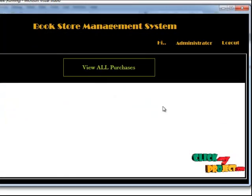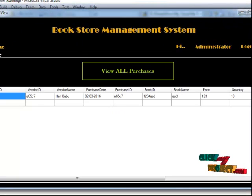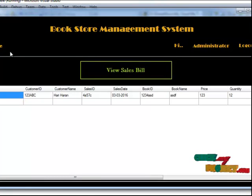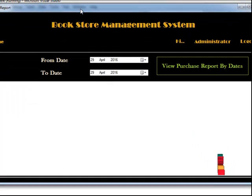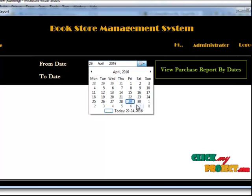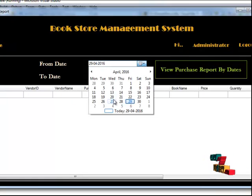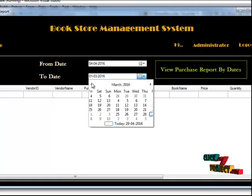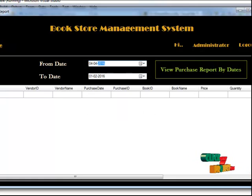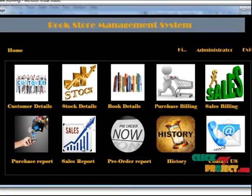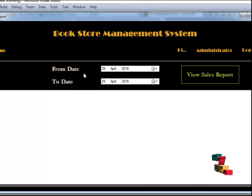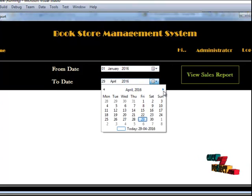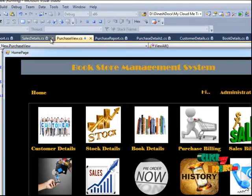The third option is the purchase details, which consists of all the purchase details for the year. There is also a sales bill details section showing all the sales details. The purchase details report by dates lets you get results between specified date ranges — when you provide a proper date, results appear between those dates. The sales report similarly allows you to select a start date and end date to view results between those days.